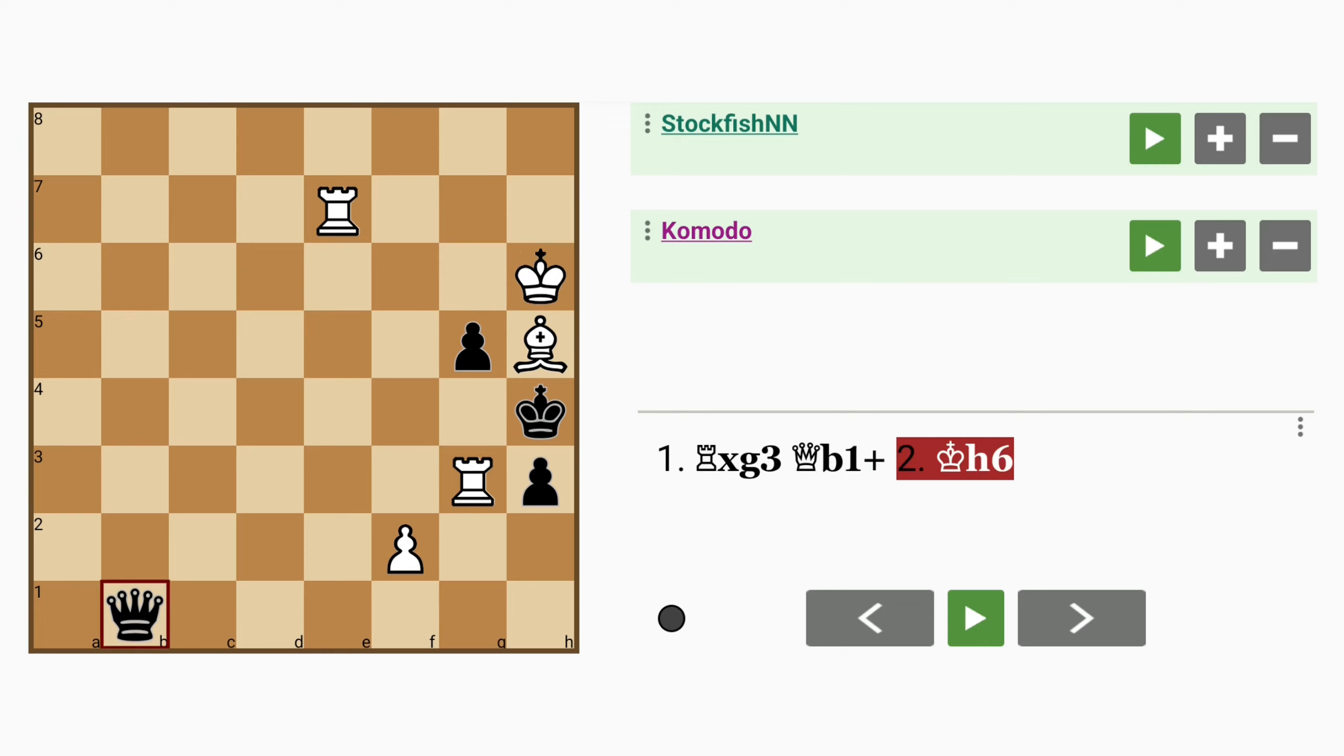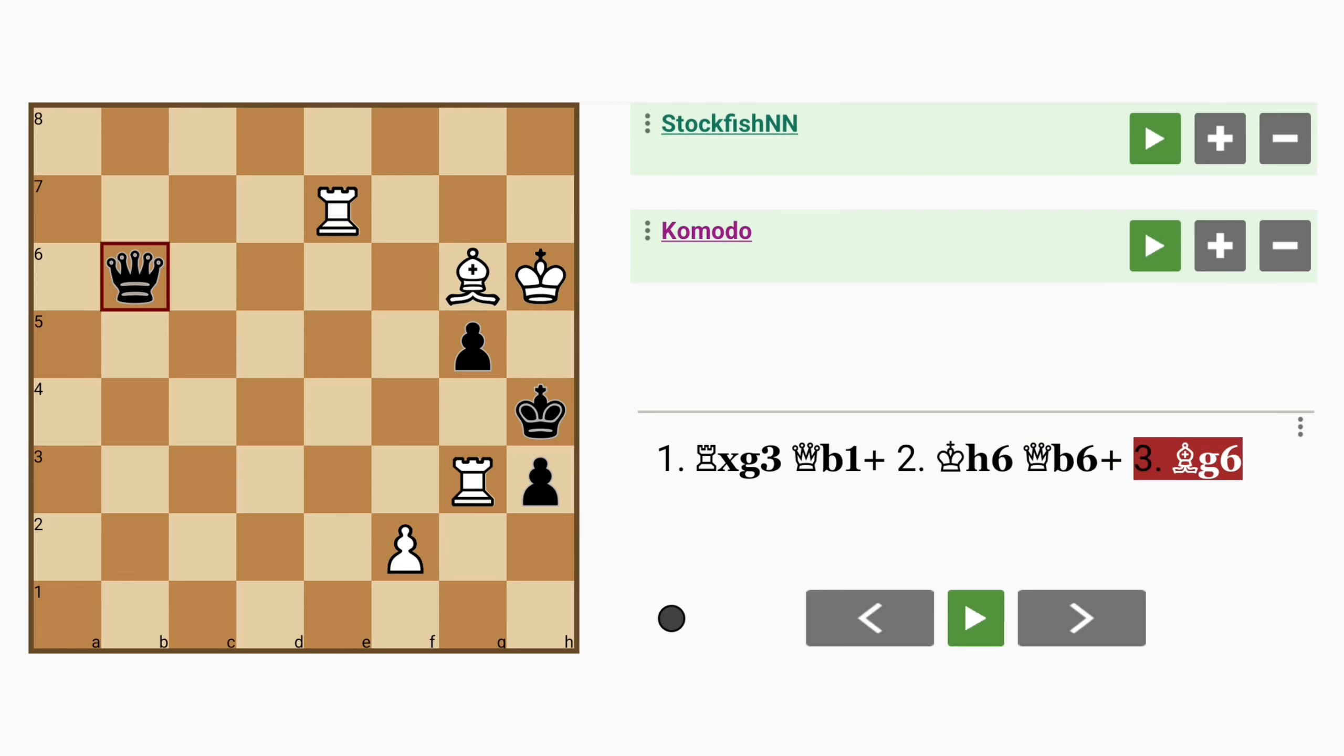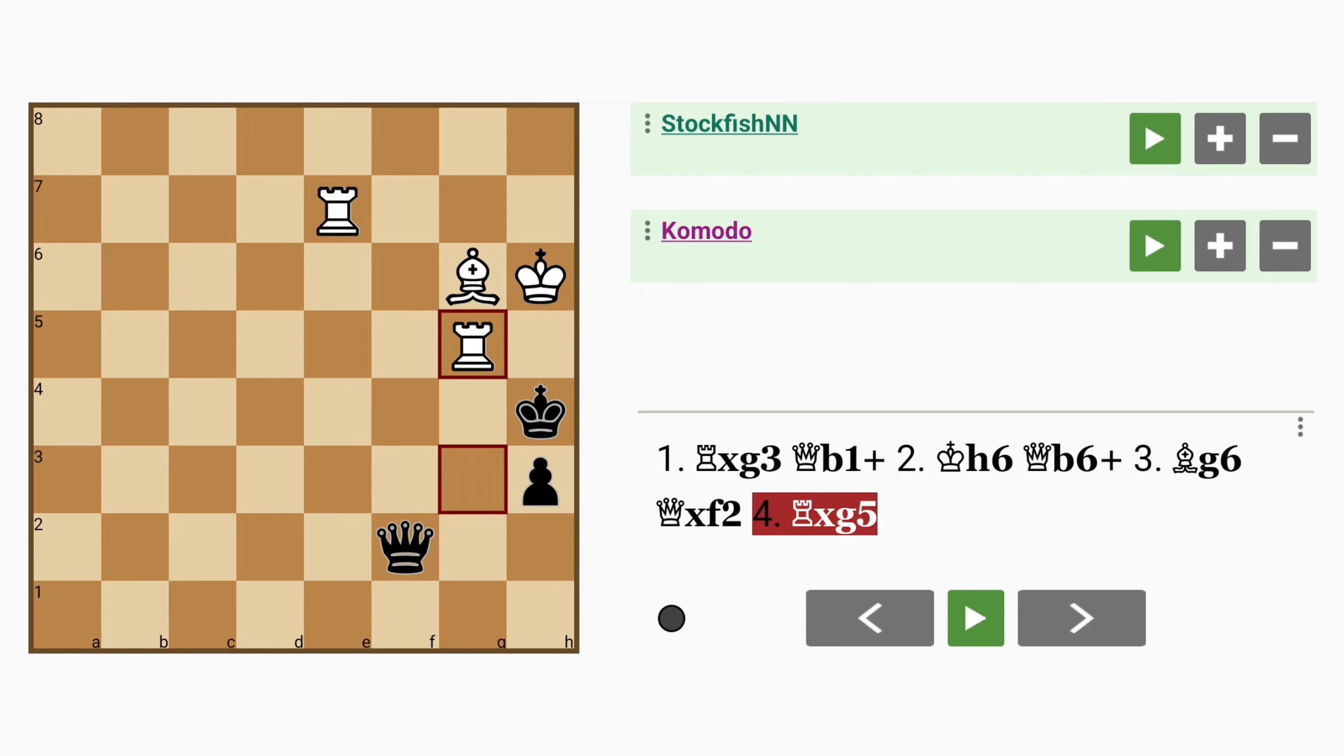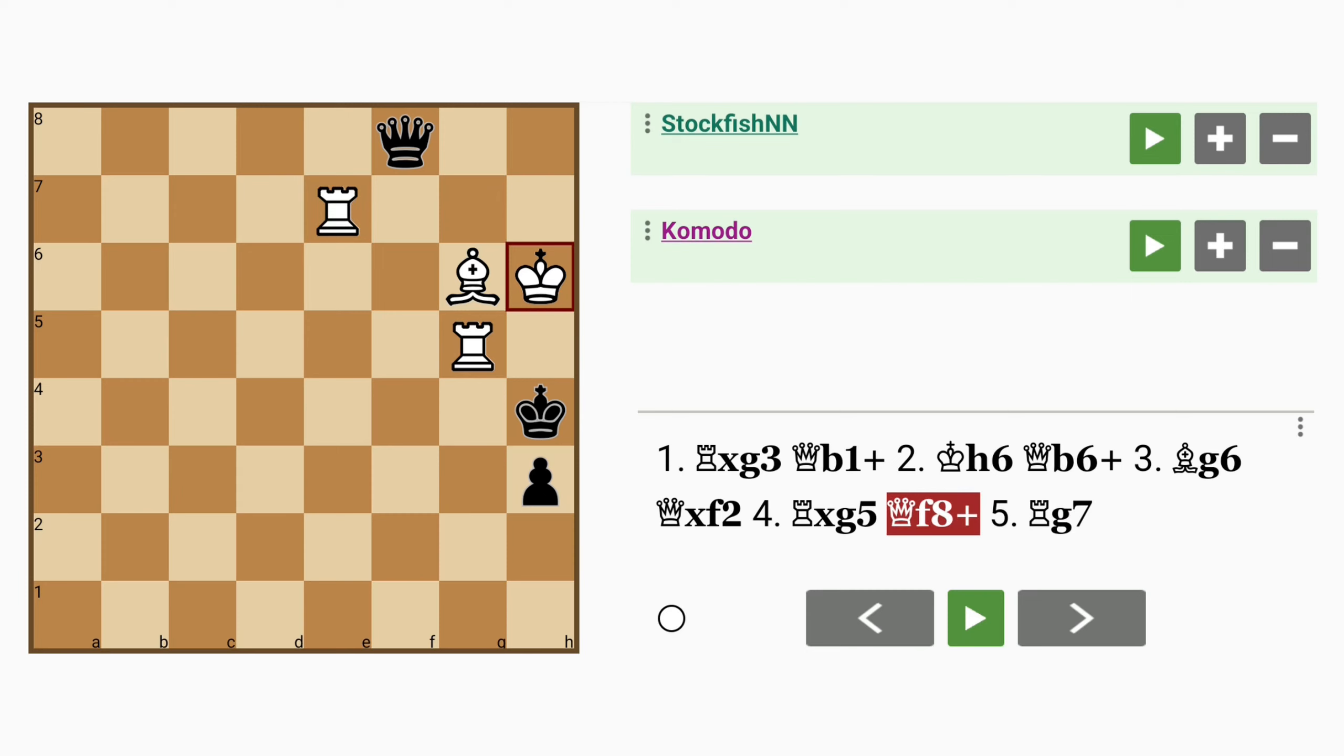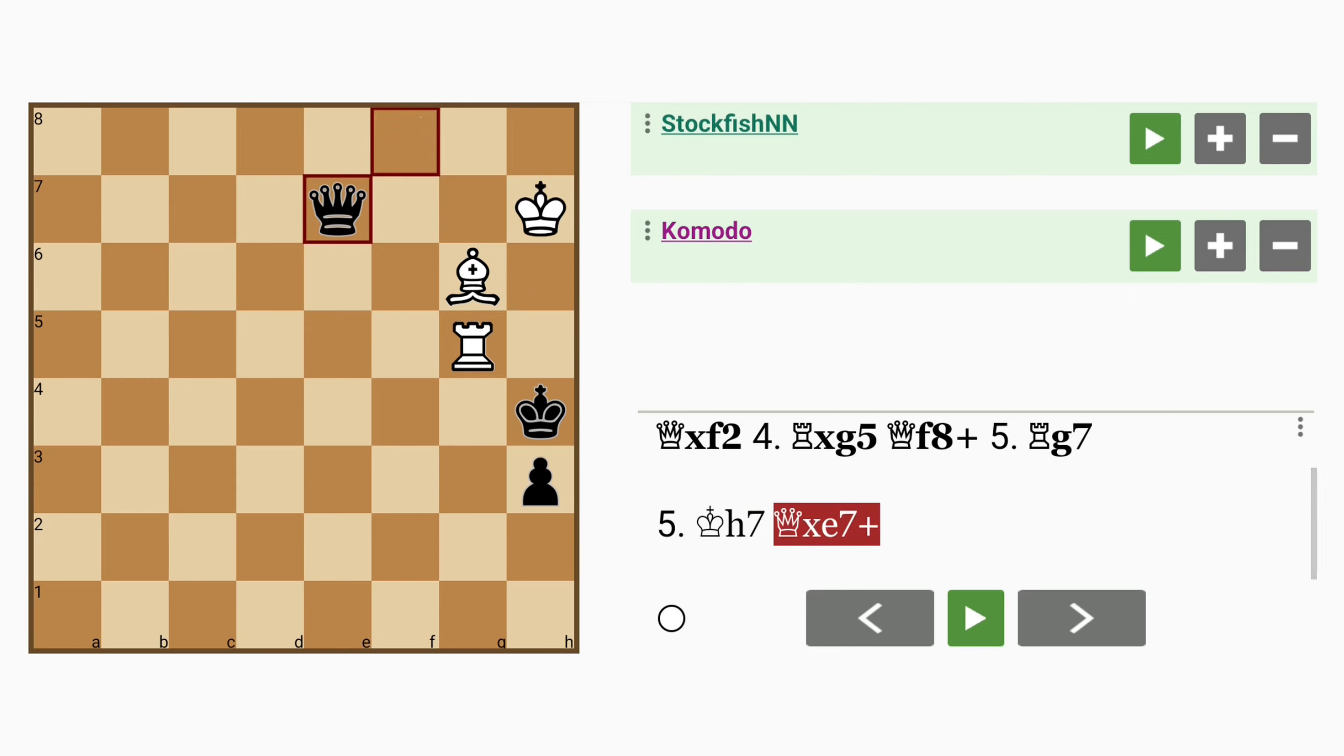Well then, king to h6, queen to b6 check, maybe bishop to g6, queen captures pawn, rook captures pawn, queen to f8 check, rook to g7. Note that if king to h7, queen captures rook with mate to follow soon.